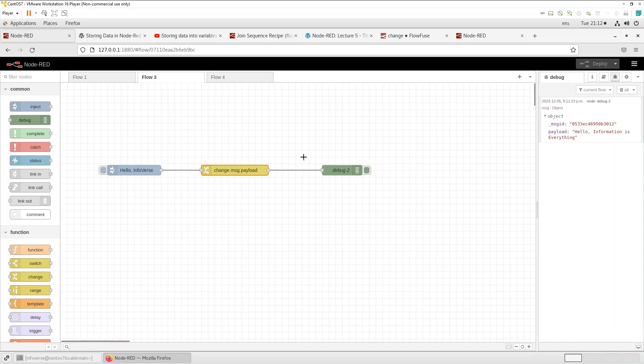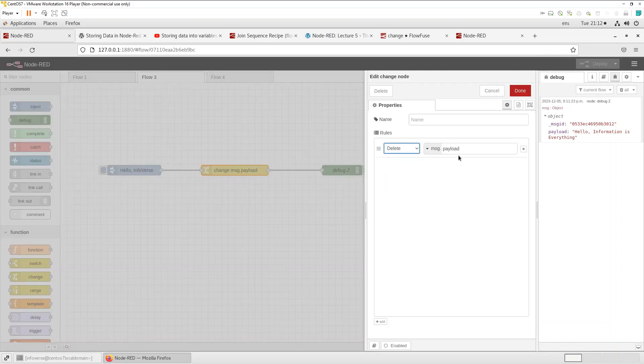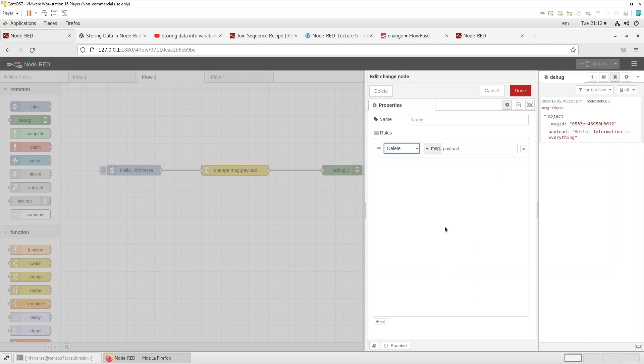Okay let's look at the other one which is the delete. So the delete can be used to delete a property.